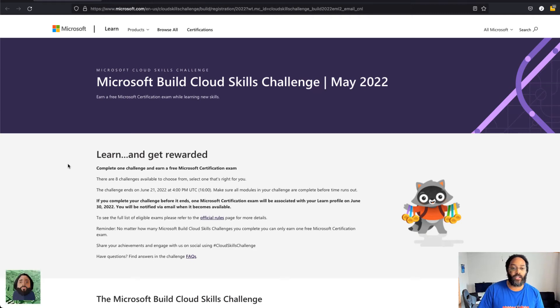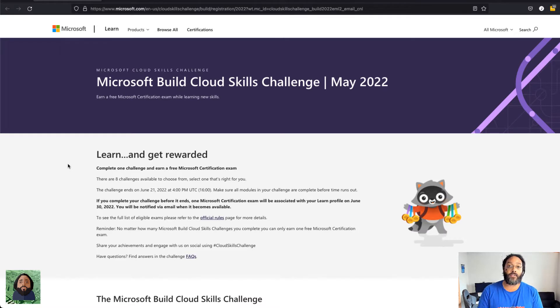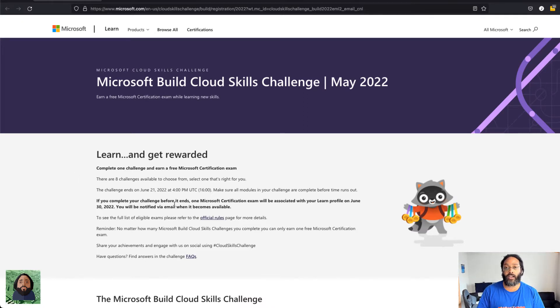Hey what's up everybody, welcome back to JKs Tech Lab. Just a really quick video today to let you know about Microsoft's Build Cloud Skills Challenge for May 2022. It goes from today through June 21st.